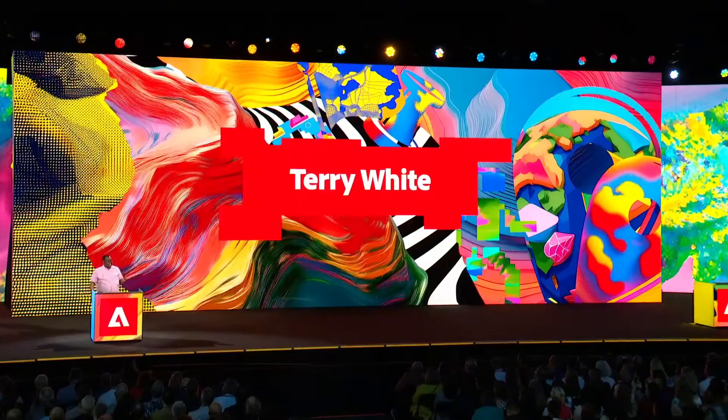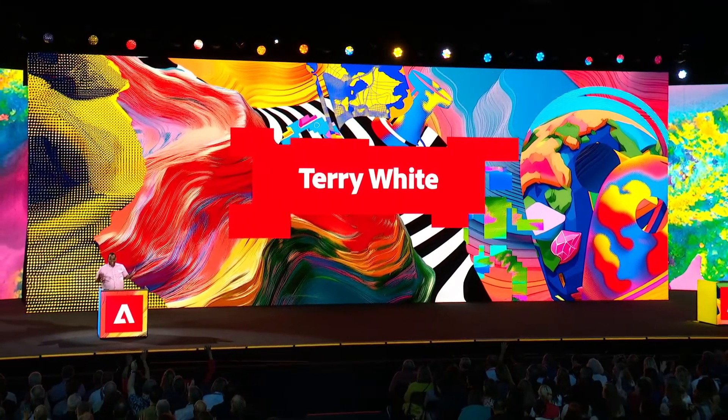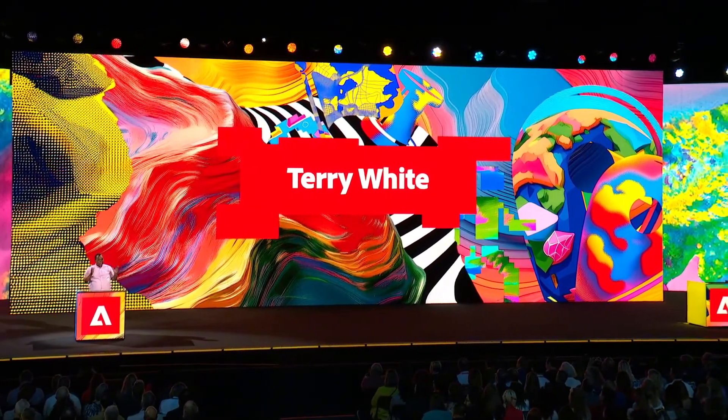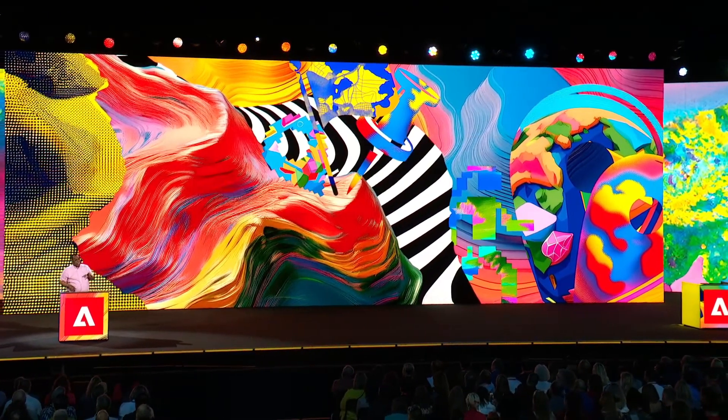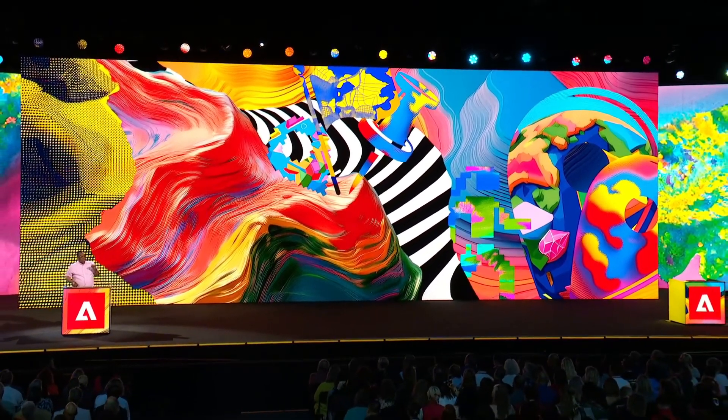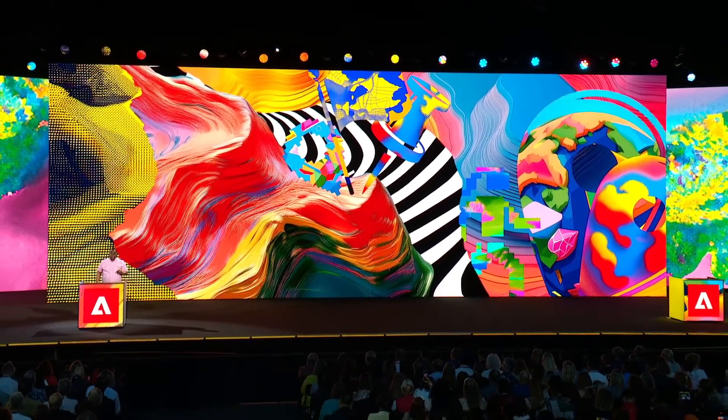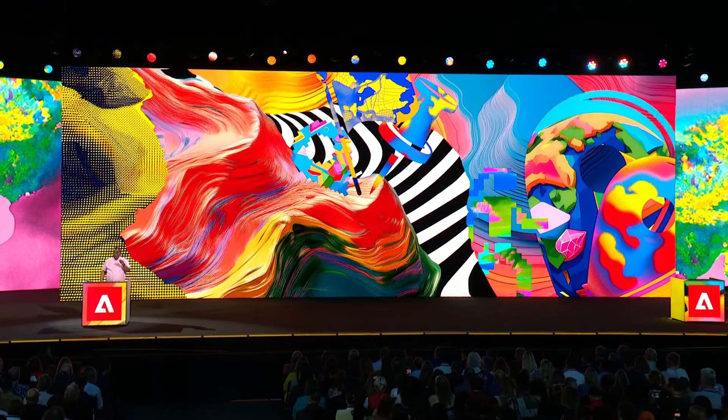Thank you, Deepa. I am so happy to be back on the Mac stage. More importantly, talking about one of my favorite apps of all time, one of the apps that I use every single day. How many photographers in the audience? How many people just like to take pictures? We've got something for you no matter where you are on that spectrum, because Lightroom offers you so much more than what you can do with the standard Photos app.